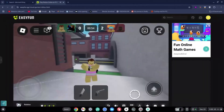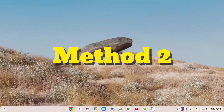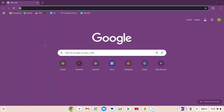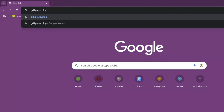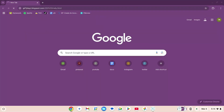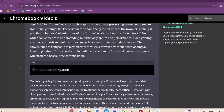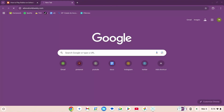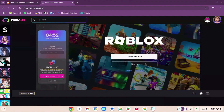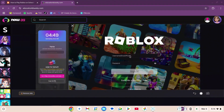This is method number two. You're going to click on your browser, go to the search engine, and type in gd7playz.blogspot.com/2025/03/edu.html. This site comes up, you scroll down and copy the link, open a new tab, paste it, and press enter. Wait for the site to load. You can either create your account or sign in.